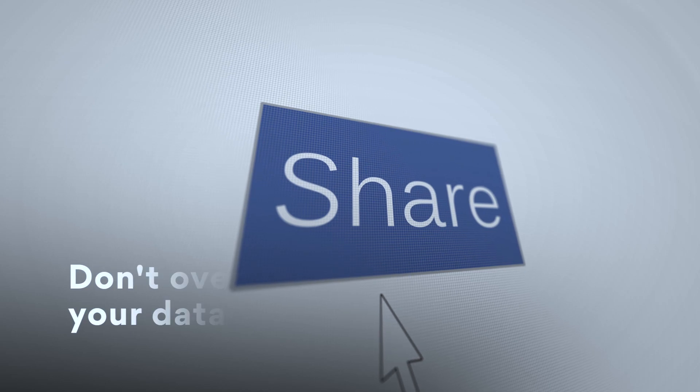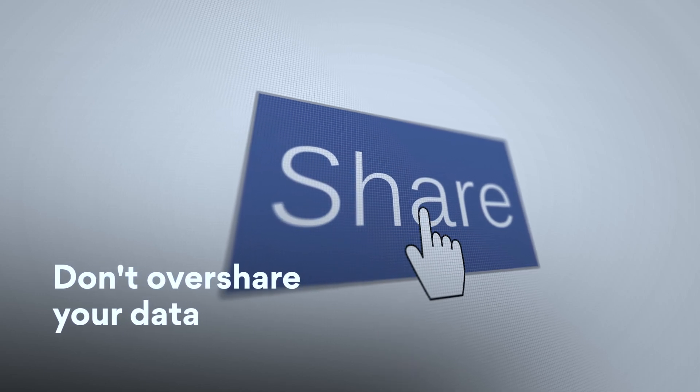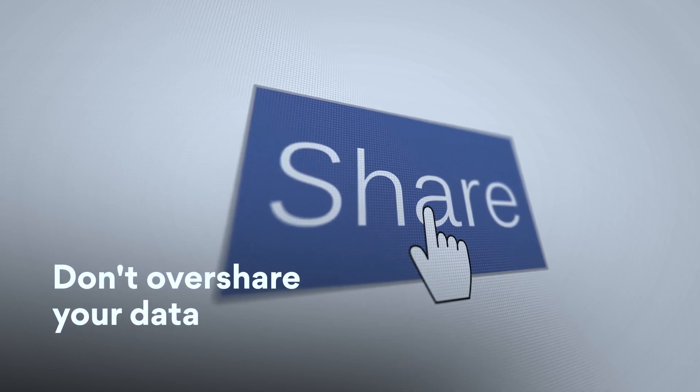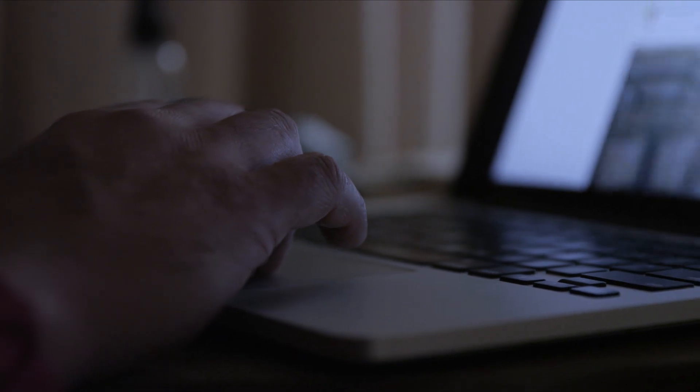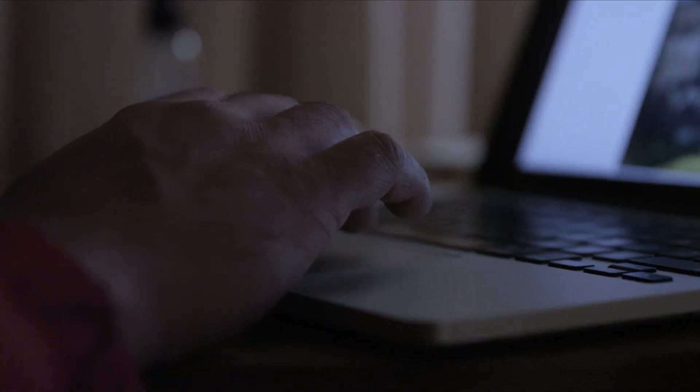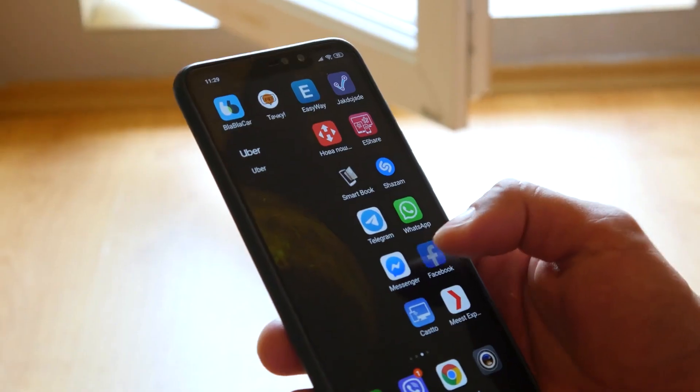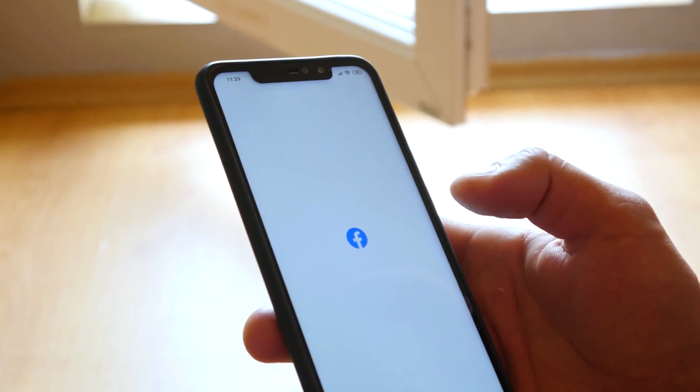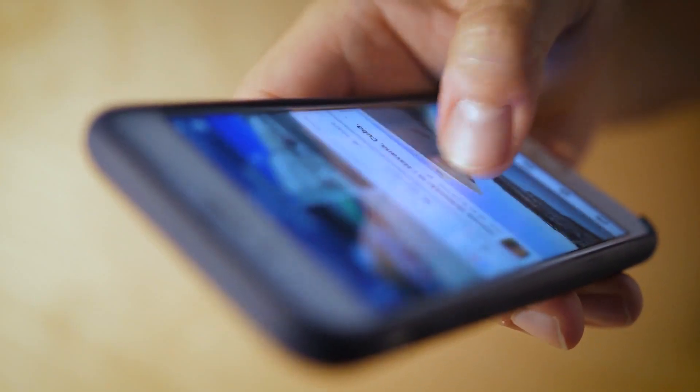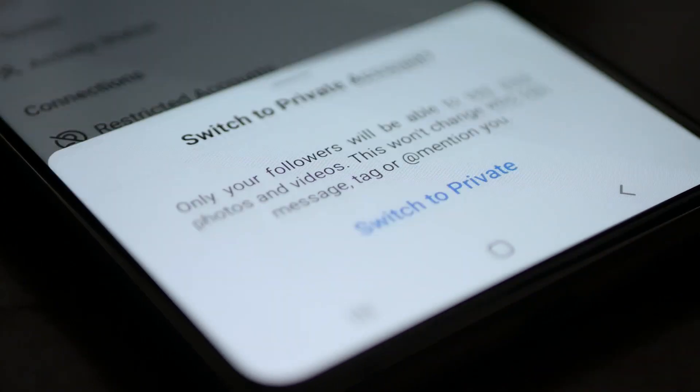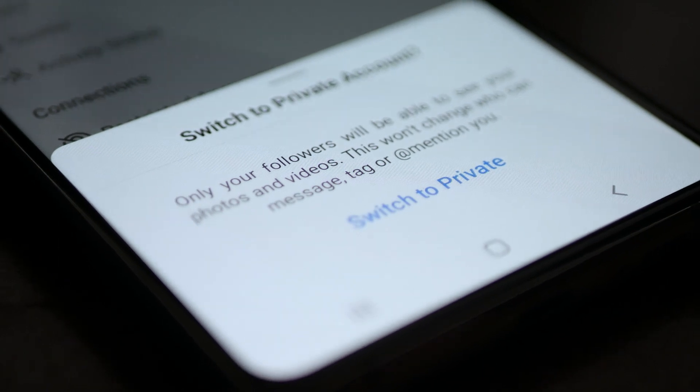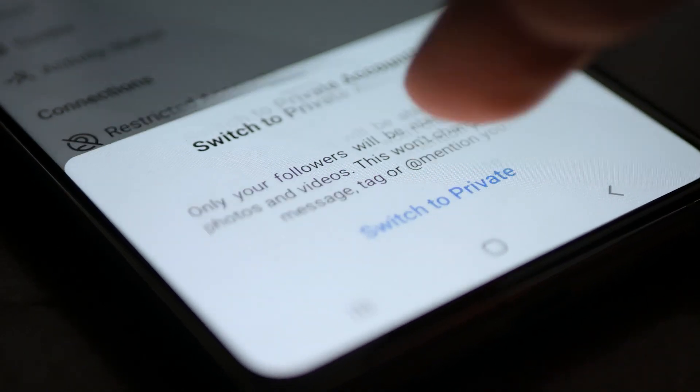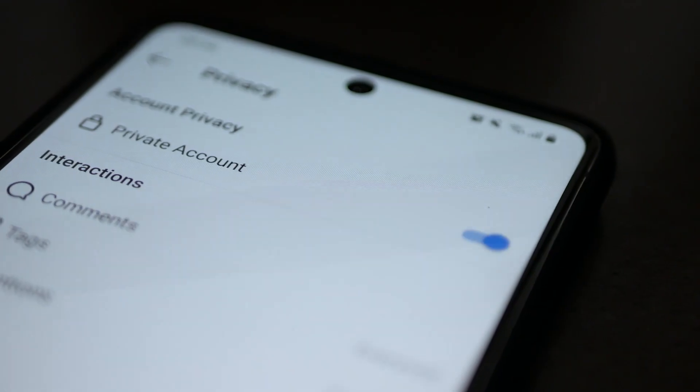Number 4. Don't overshare your data. As I mentioned before, hackers check social media channels for possible password hints, so don't help them. Don't overshare your personal info. We also suggest you to set the preferences of your social networks to private to minimize your exposure.